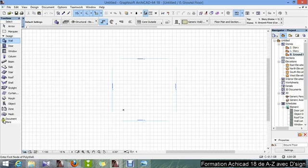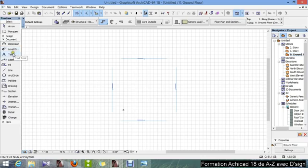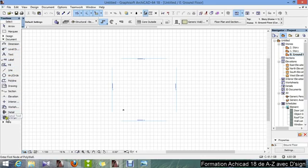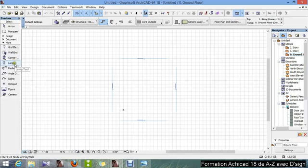And in document we have the level dimension tool, text, label, fill, line, etc. And in more we've got the grid elements, wall end, corner window, lamp, etc.